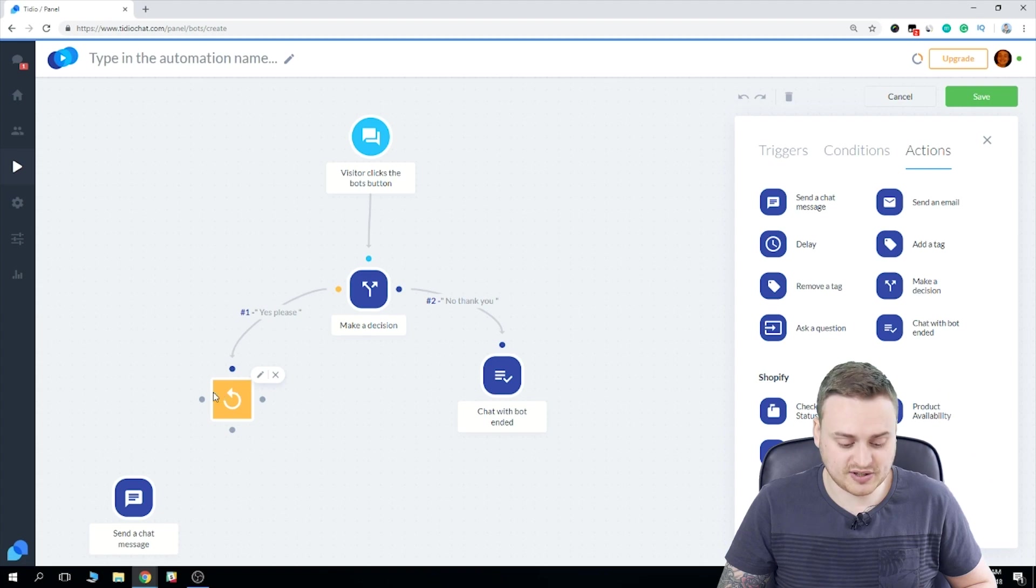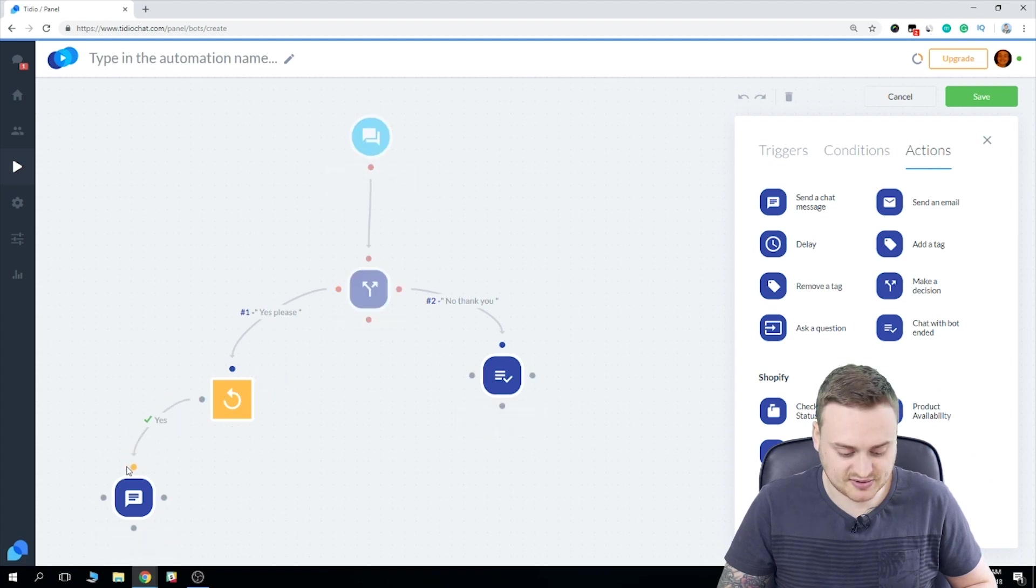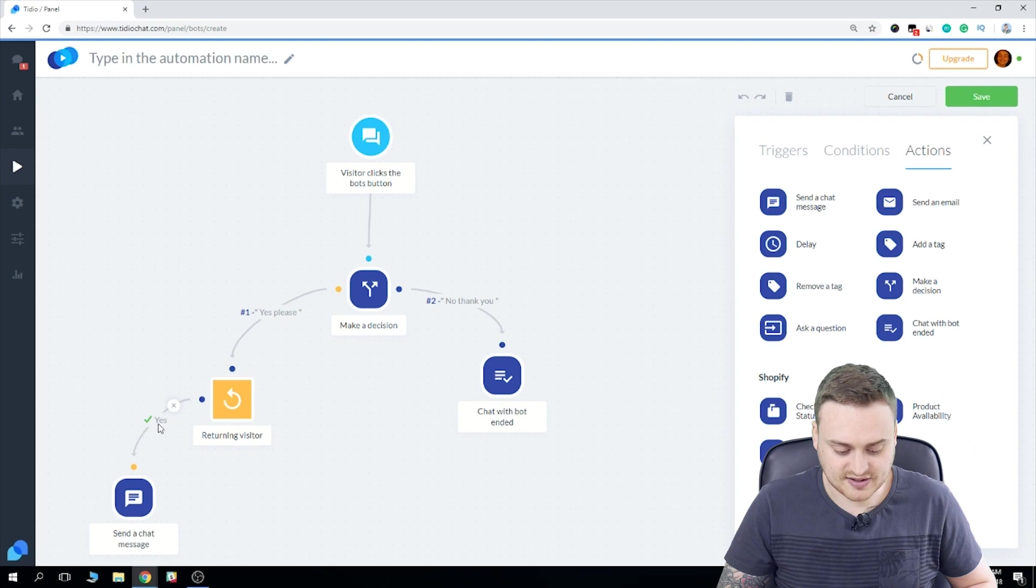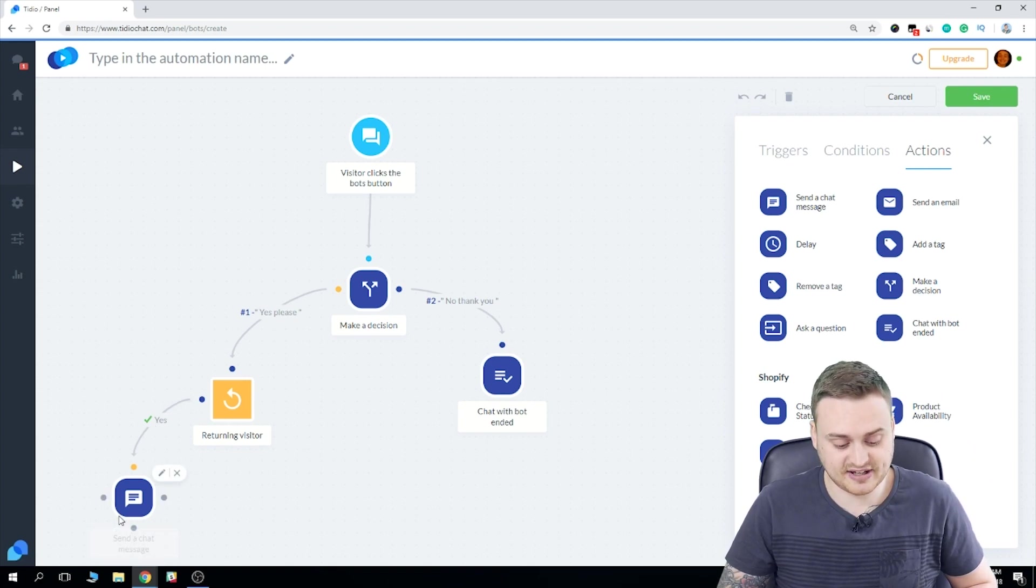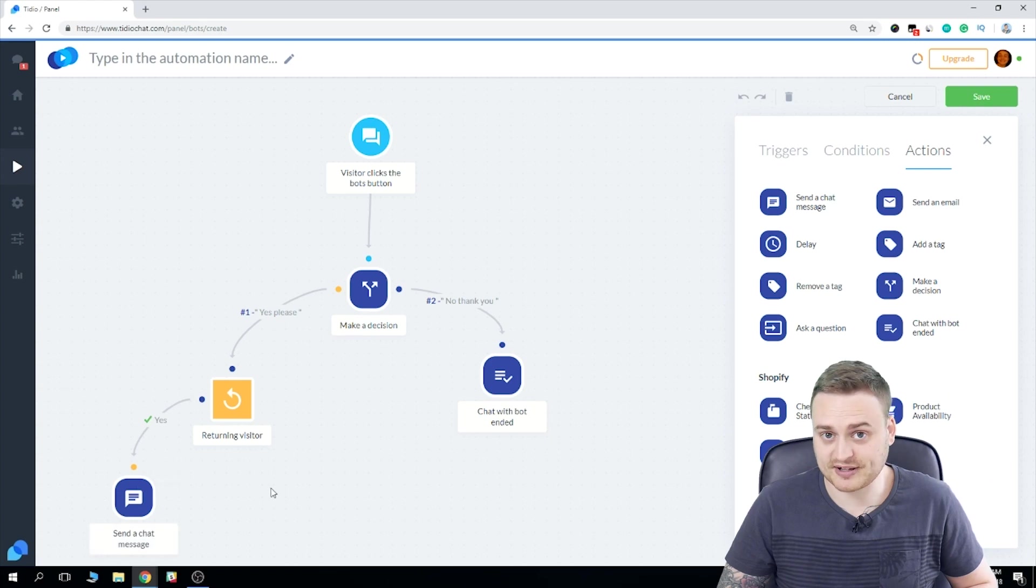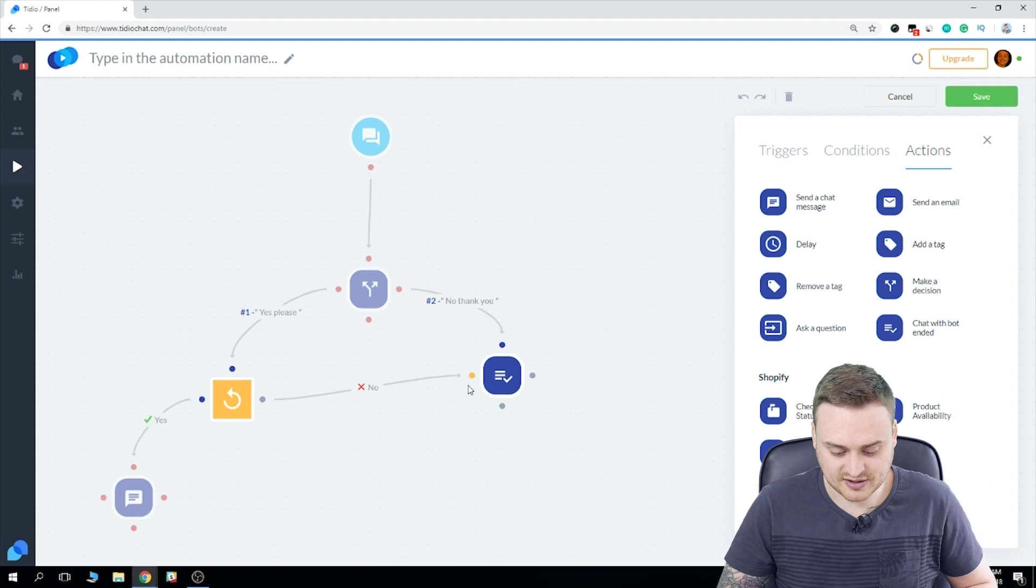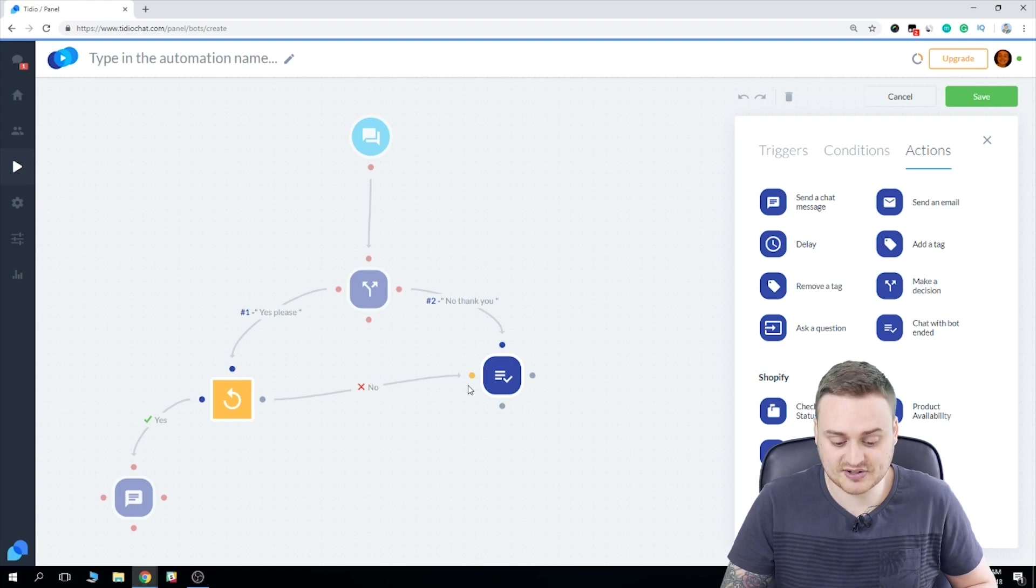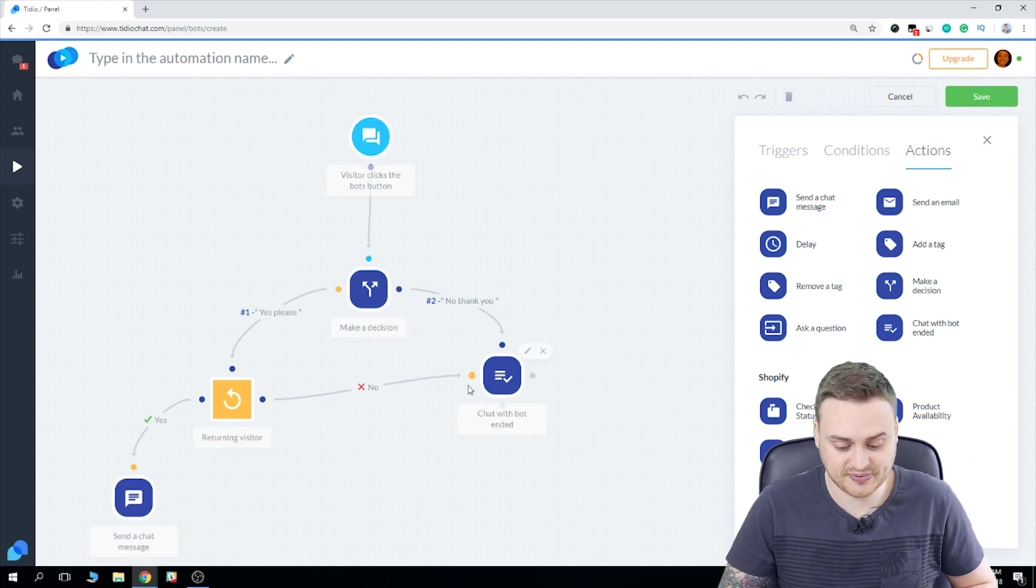Okay. And what we need to do is we need to drag and drop a connection between these two. And as you can see, there's a yes icon here. So that means if the condition is met, they get this message. So what about if the condition is not met? Well, we can drag and we can drop to this chat bot ended here. And as you can see, the line has no.